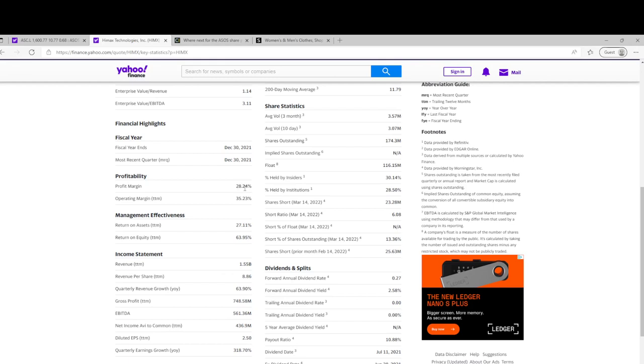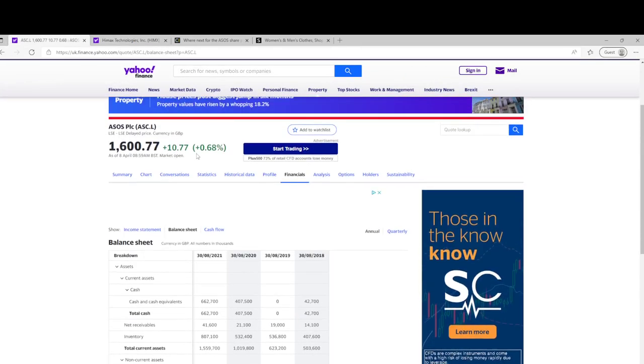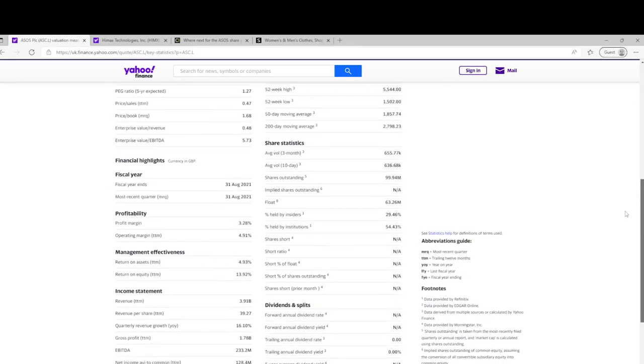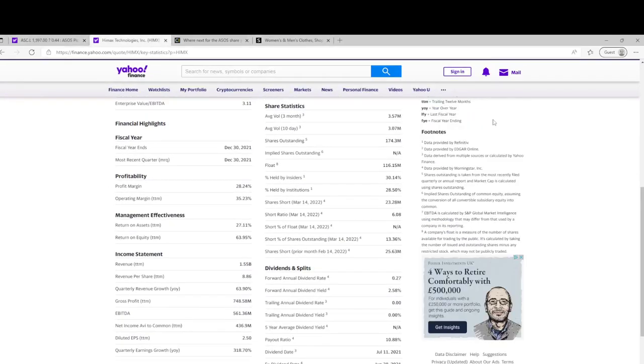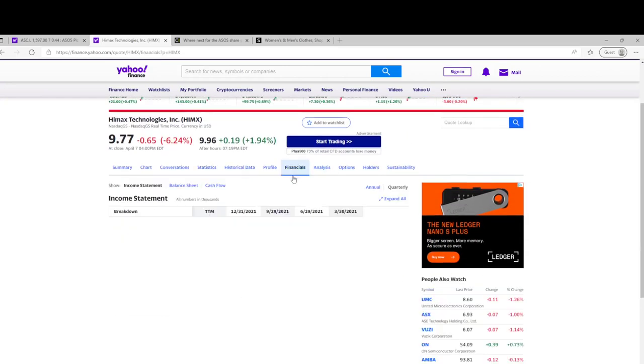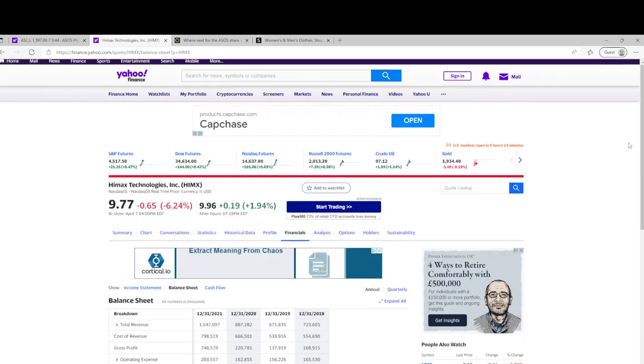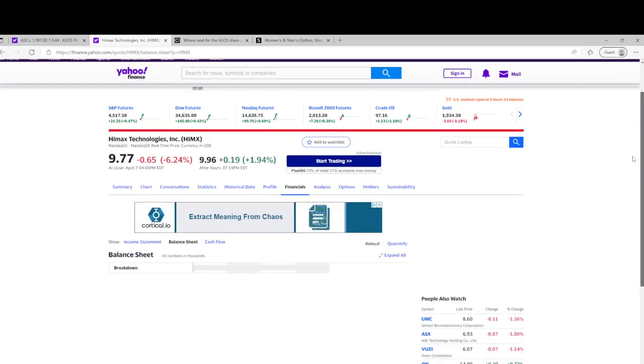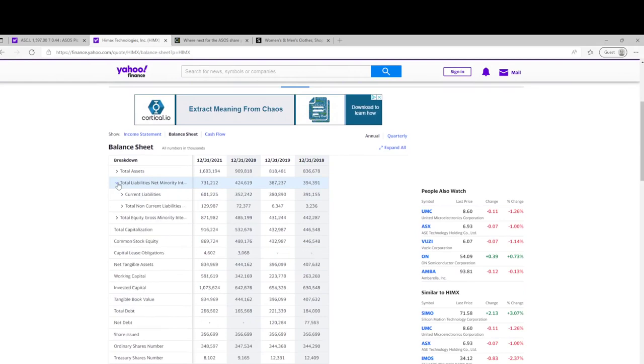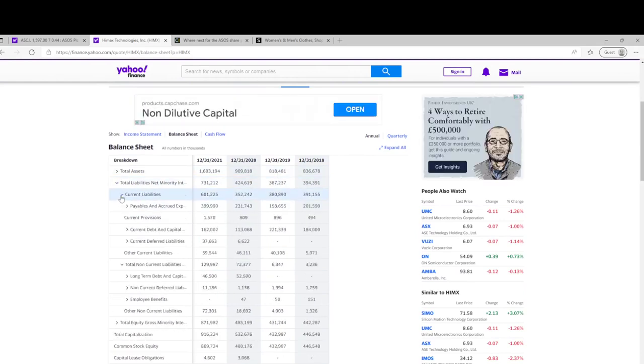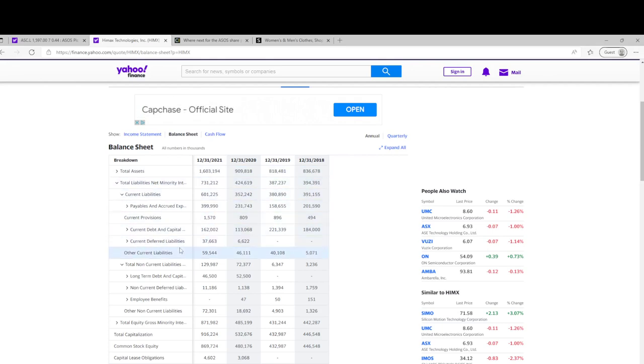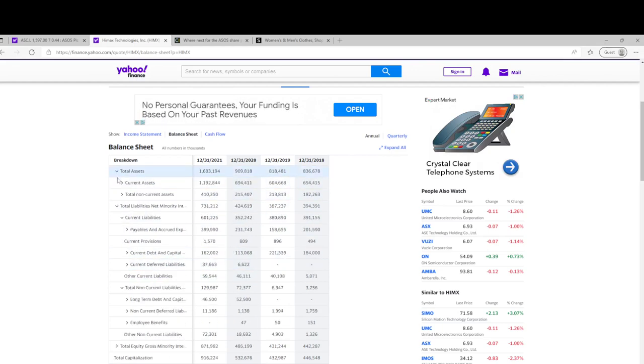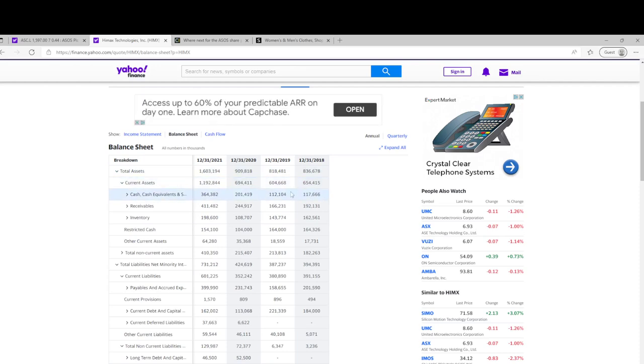They seem to be growing fairly healthily. 28%, so it's nearly, you know, 8 times the profit margin of ASOS, which is pretty good. Return on assets and equity both reasonably higher, if I remember correctly, yes, very very much higher.